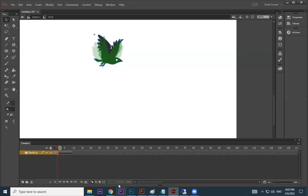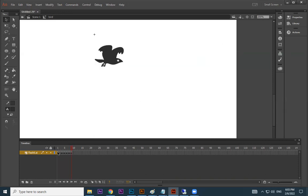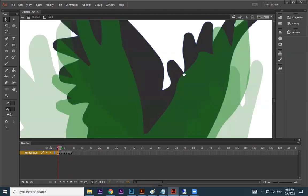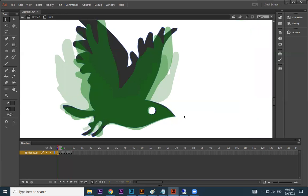When you switch off onion skin and press Ctrl+Enter to play, you can see it animating. A little jerking happens, so I switch on onion skin to check what's happening. Let me look at the movement between frames.